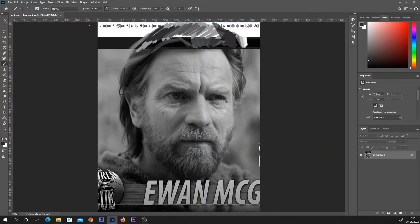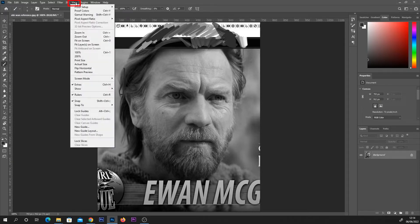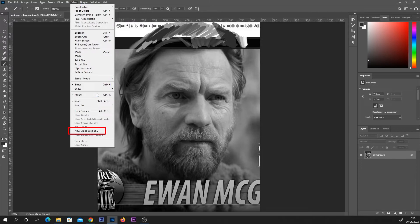So to get these guides we're just going to come up to this top panel and we're going to select view and from here there's quite a lot of options but we're going to come all the way down to new guide layout.